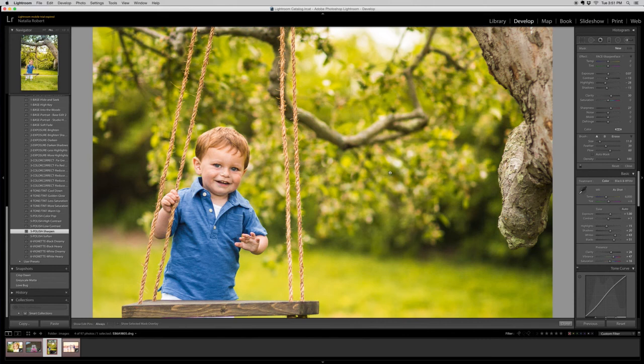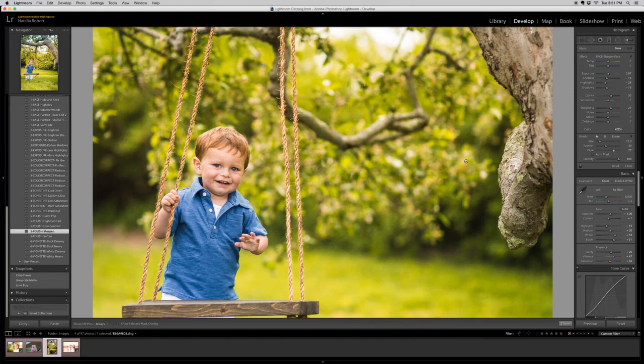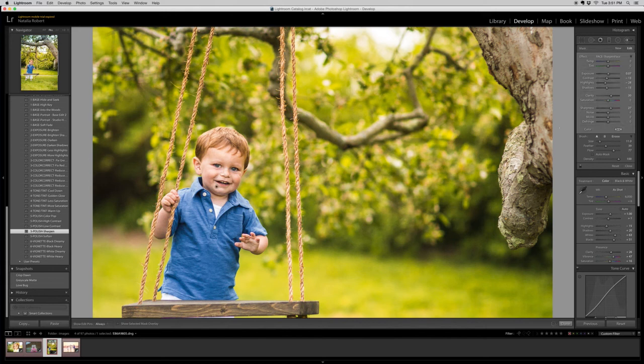So I have it set to 60. I'm going to put it a little bit higher and sharpen that face. You can see it's a nice little subtle effect.